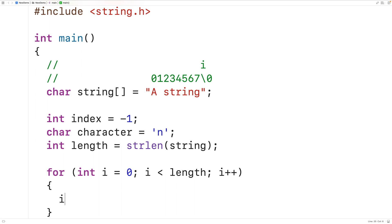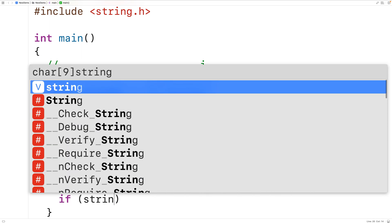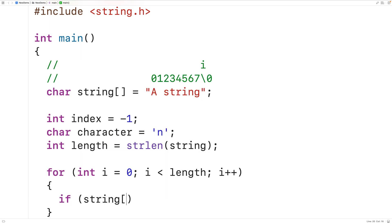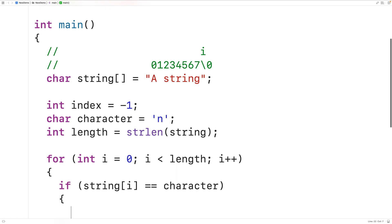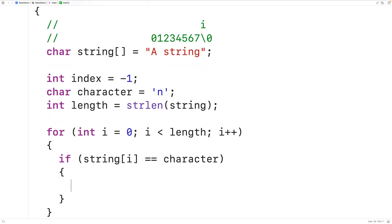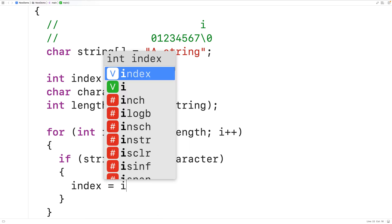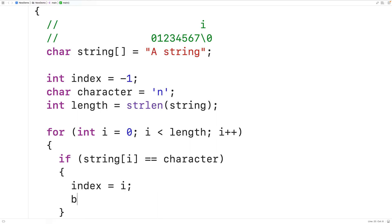In the loop body, we're going to check the character in the string at index i to see if it's equal to the character that we're looking for. If it is, we've found the character. We save the current index i by storing it into the index variable. Then we use break to stop the loop early, because once we've found the first occurrence of the character we can stop looking — we're not concerned about additional occurrences.